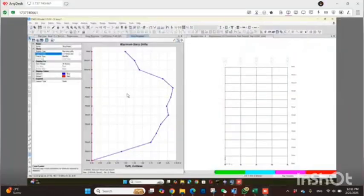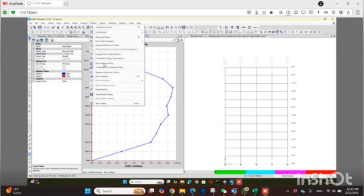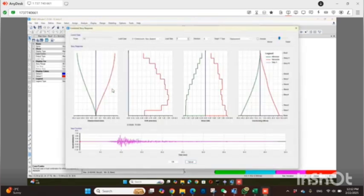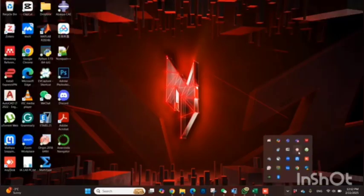This is how incremental dynamic analysis is done. It's very easy once you scale your ground motion data and design your building model in ETABS. You can conduct the analysis and view different results including combined response plots. If you have any questions, please let me know — I will be happy to help you.